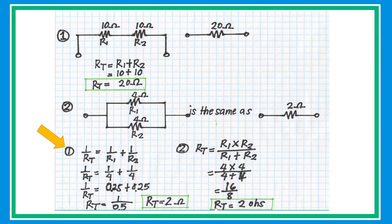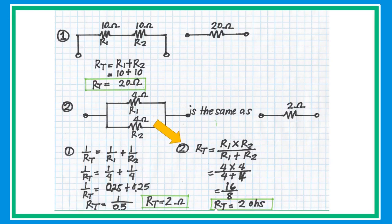The general formula is: 1 over RT equals 1 over R1 plus 1 over R2 plus 1 over R3, and so on. For two resistors in parallel, we have a special formula: RT equals R1 times R2 over R1 plus R2. Substitute the values to get the equivalent resistance.